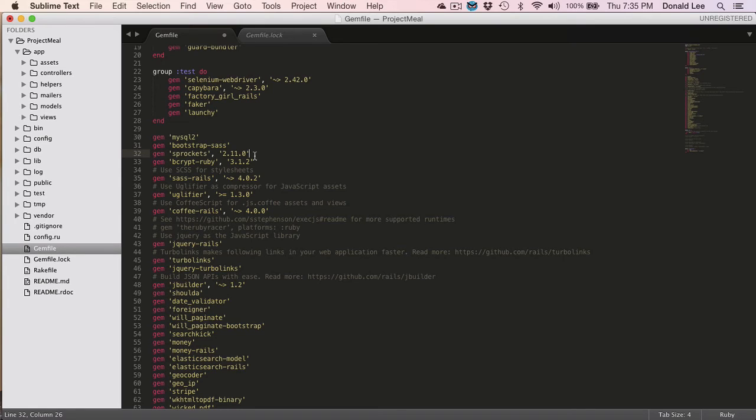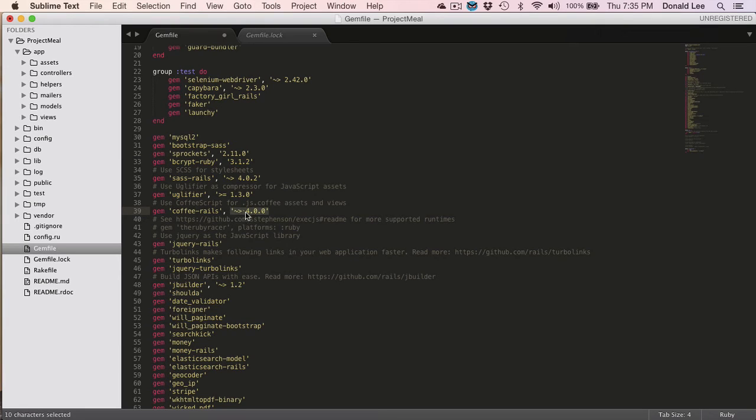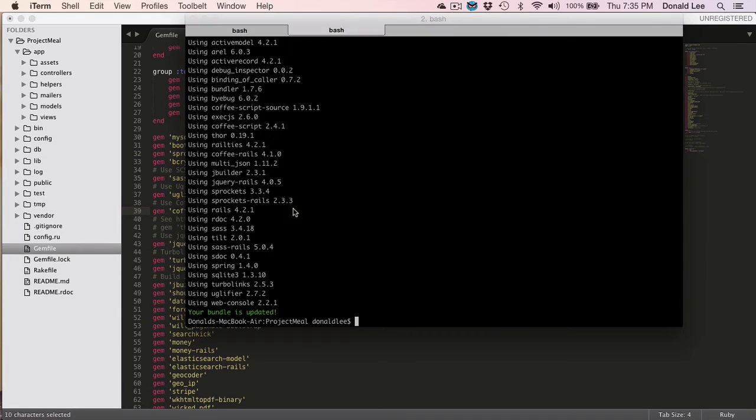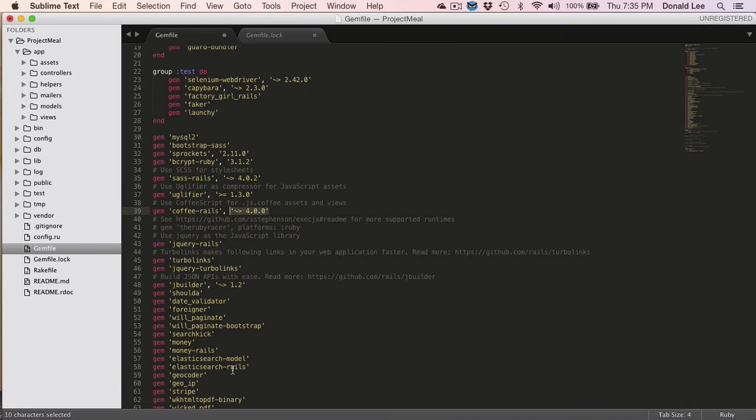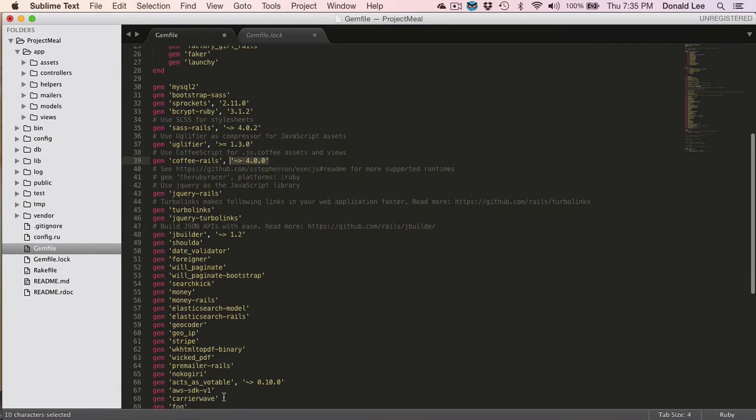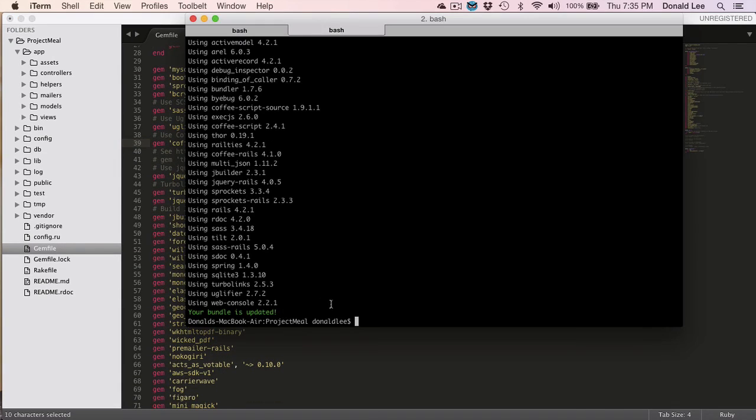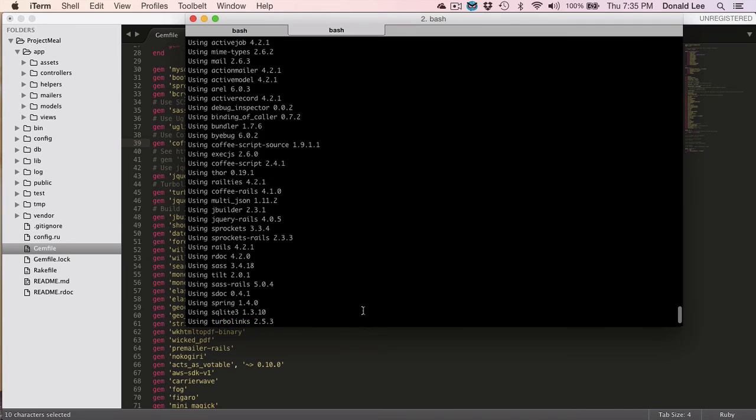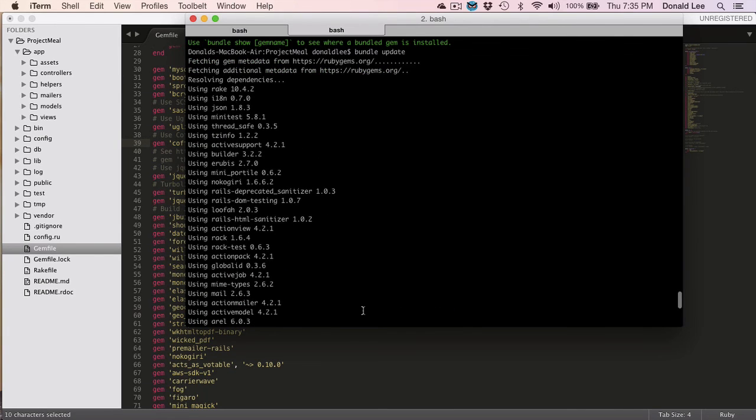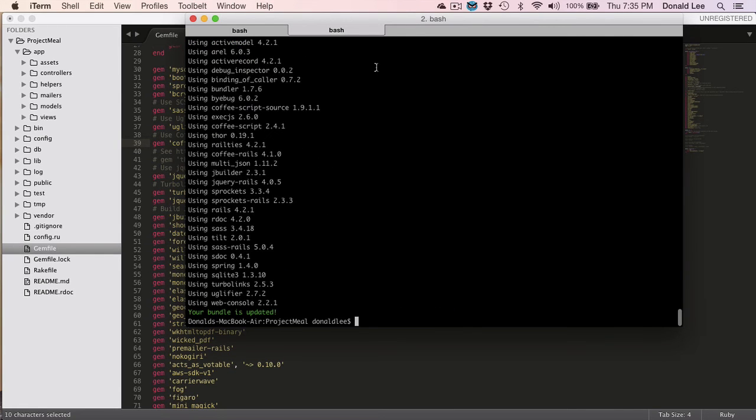So running bundle update will always lead up to 2.11.0. Same for this little arrow sign and 4.0.0. If you don't have a number, then it will just grab the latest version that's out there. So running bundle update pretty much updated our gems to their most up-to-date version.